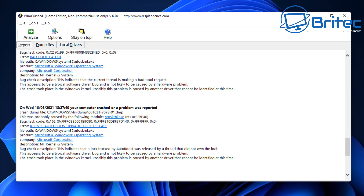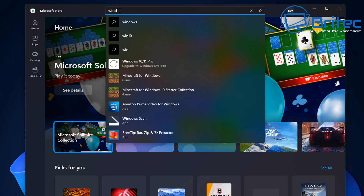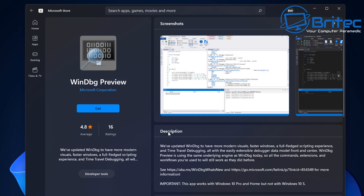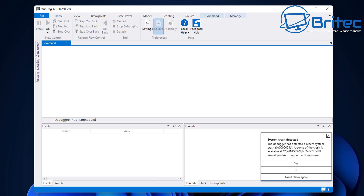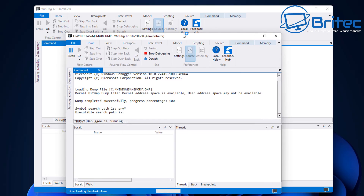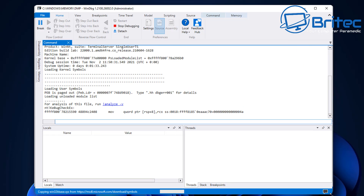I'll show you another method to get information and help troubleshoot issues like this. Go to the Microsoft Store and search for WinDBG — look for WinDBG Preview. Click on it and get it installed. This is for more advanced users and IT professionals who want to troubleshoot blue screens and get as much information from dump files as possible. It's free to use. Once you open it, it will straight away detect that we have a memory dump file and ask if you want to read it. Click yes to get the information.